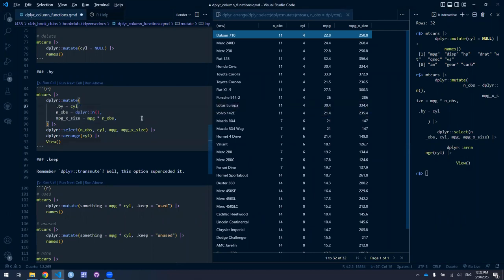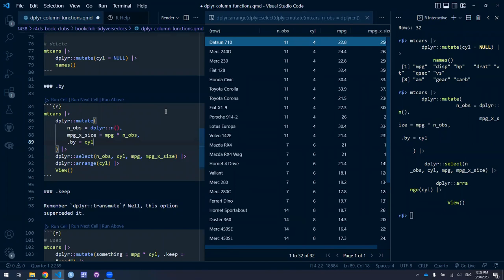Stylistically, you could put the .by argument first so it's clear it's a grouping thing within the mutate call. The benefit of inline grouping is readable code. When you want to group differently for the next operation — a slice, filter, or whatever — you don't have to do that clumsy group-again-ungroup dance. You can just do it right there, and you can see for every call what it's grouping by.